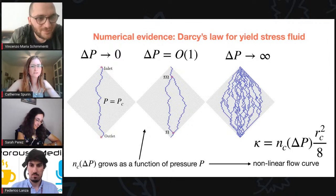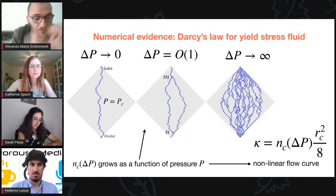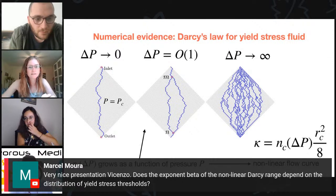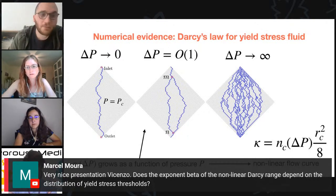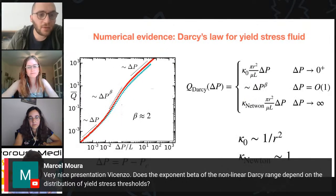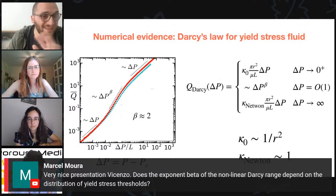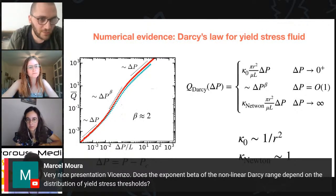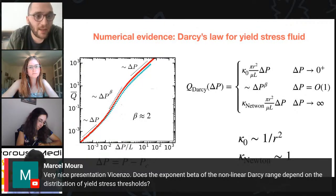Thank you for your talk, Vincenzo. To our audience, if you have any questions, just type them in the comments. The first question from Marcel: does the exponent beta of the nonlinear Darcy range depend on the distribution of yield stress thresholds? Absolutely not. This is true in the two-dimensional system as well. In that case with beta equal to two, it was tested against Gaussian, exponential, and uniform thresholds, which cover the main types of disorder, and they observed the exact same scaling.